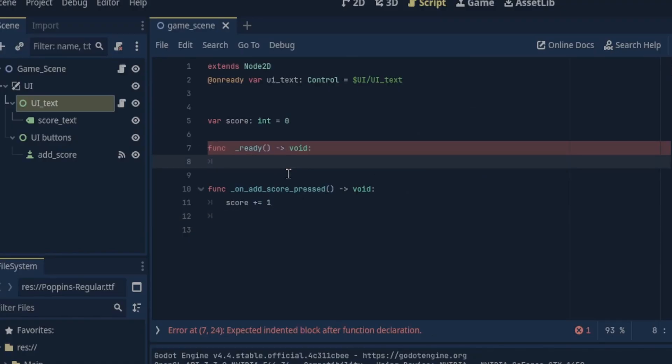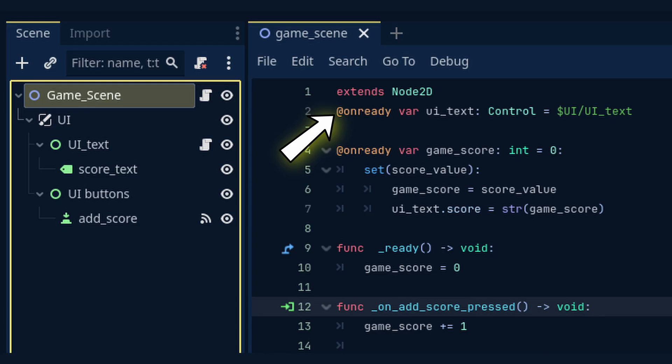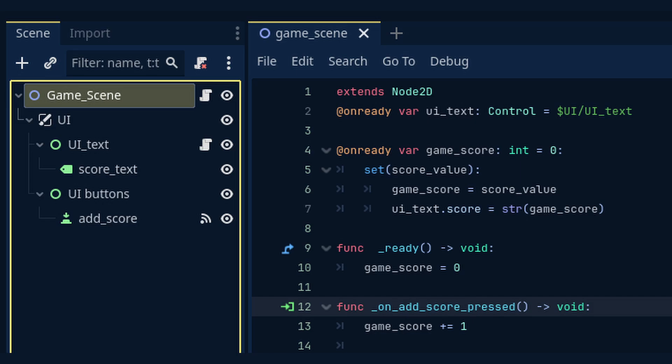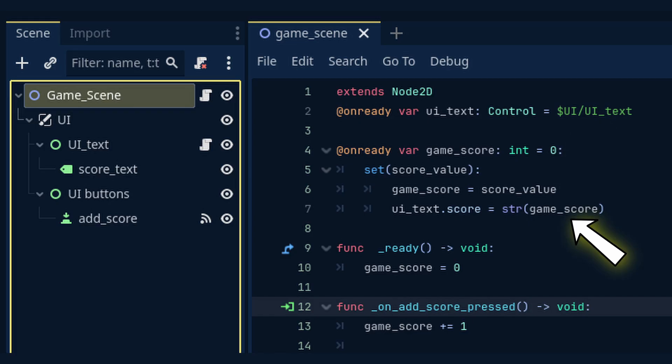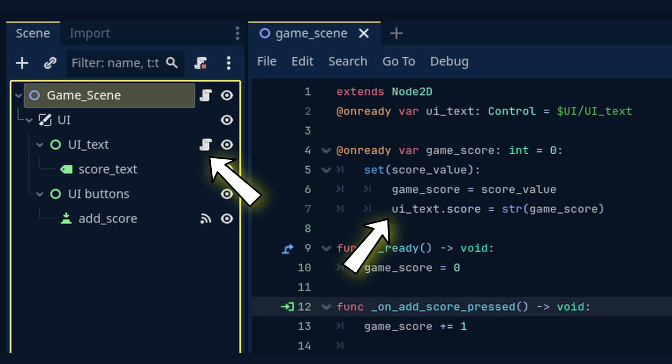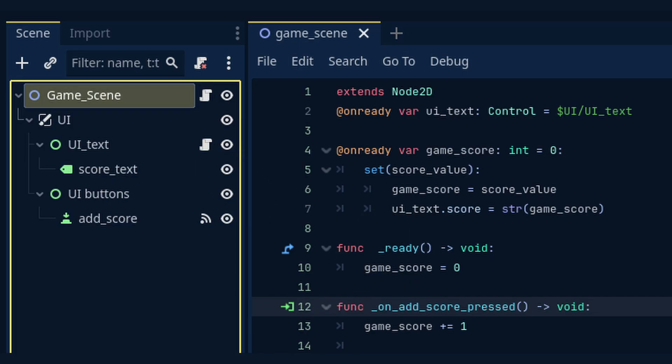Now let's take a closer look at how we will need to update the script. Once we've got a reference to our UI text control node we declare our game score variable. This is an integer variable that keeps track of our score but here's where things get interesting. We've added another setter function. This means whenever the game score value changes this setter is automatically triggered. Inside the setter we update the score variable then convert it to a string using string brackets game score and assign it to UI text dot text. This way every time we change the game score our UI updates automatically. No need for that extra function call we had earlier.